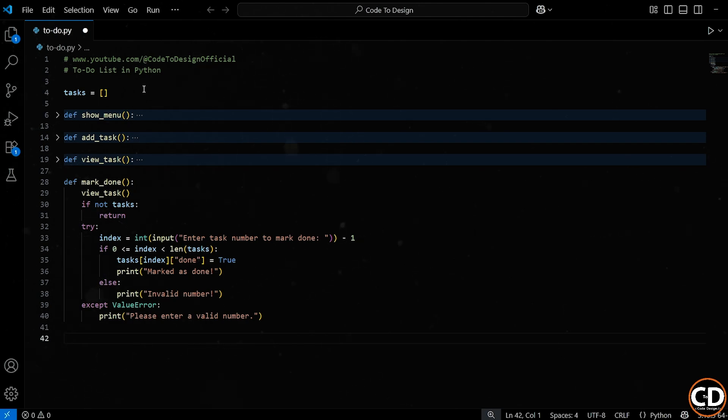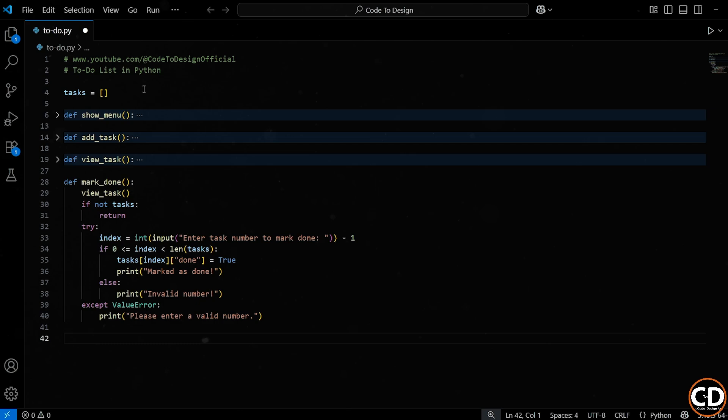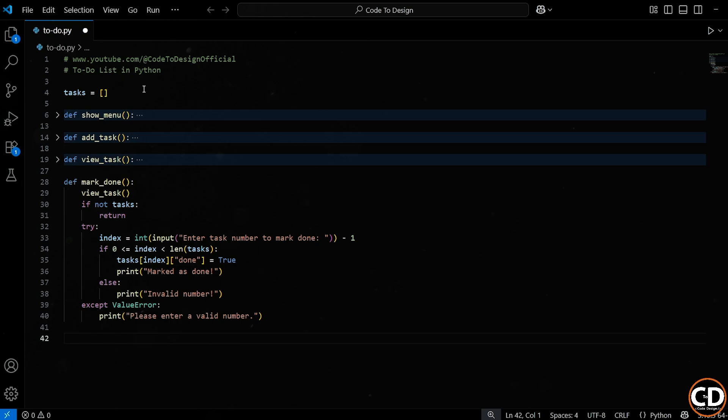So the entire mark done function is all about letting the user mark a task as completed. But we do it in a really thoughtful and safe way. First, we show them the task list so they can see what's available. Then we ask them to pick a task using its number. We check if that number is valid. If it is, we update the task status to done. If it's not valid or they typed something weird, we help them out with clear friendly messages.